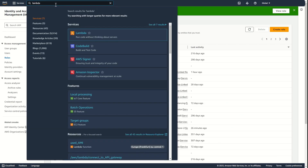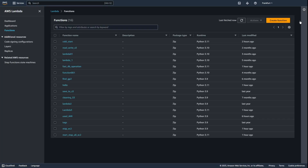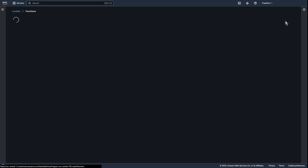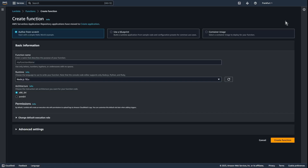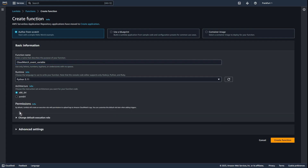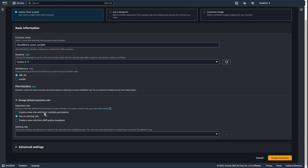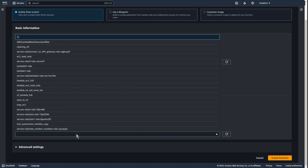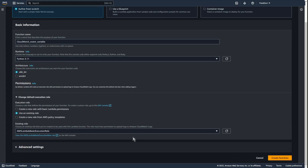Now let's go to Lambda. Create function. Add name: CloudWatch event variable. Python 3.11. Use an existing role — AWS Lambda Basic Execute role. Create function.